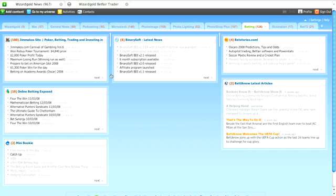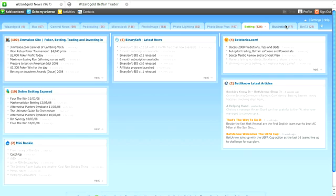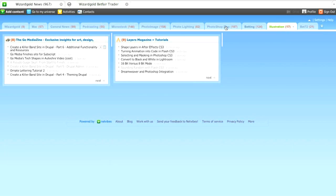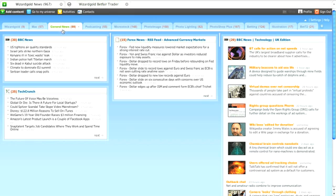So here is our Netvibes page. You can see it is organised by tabs into my various areas of interest — betting content, illustration content, and news websites like the BBC for instance.